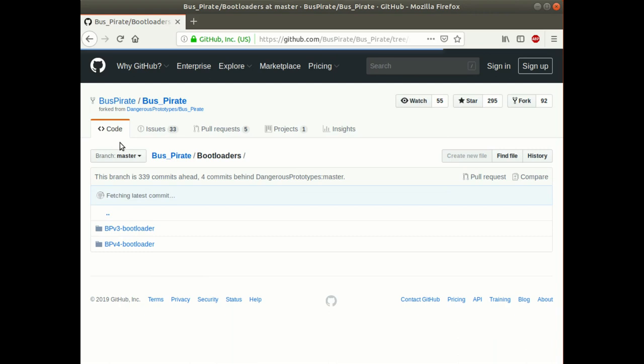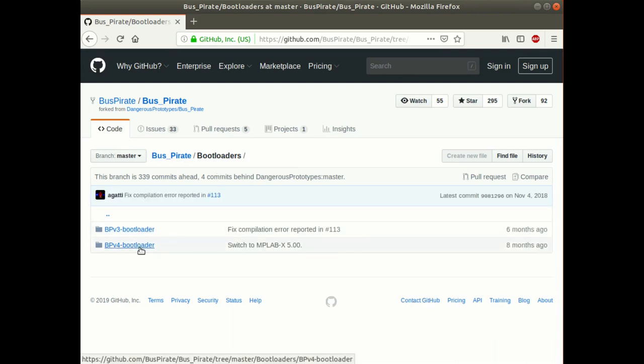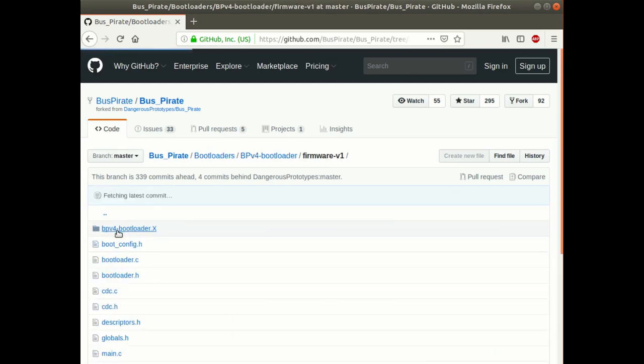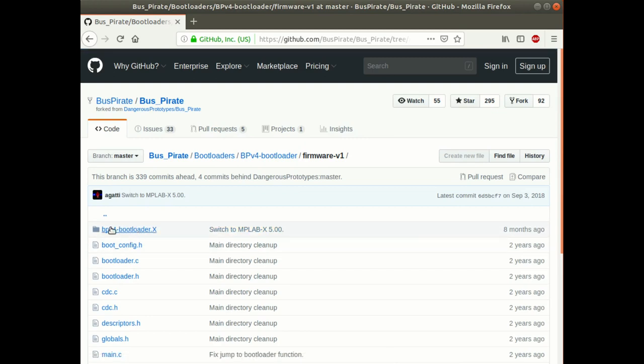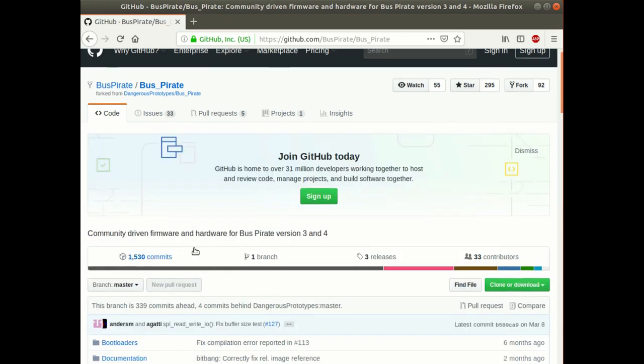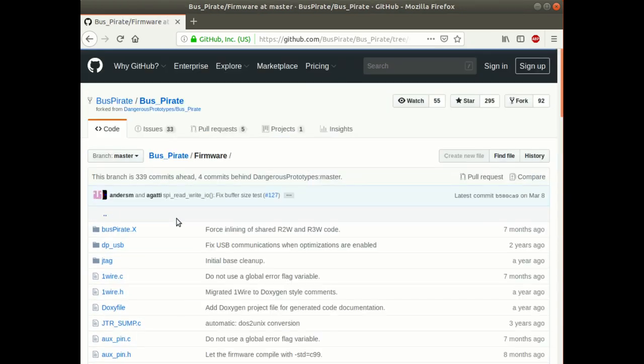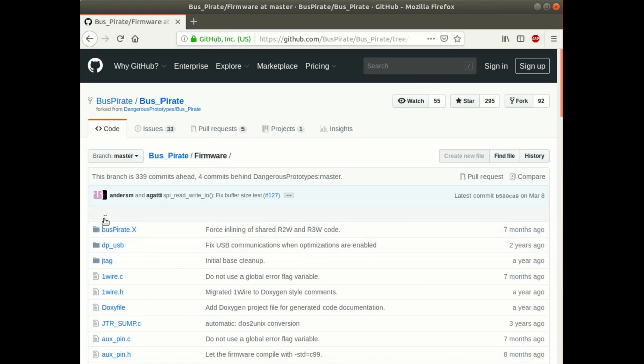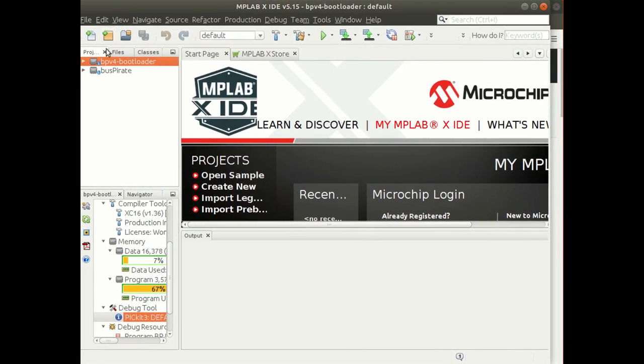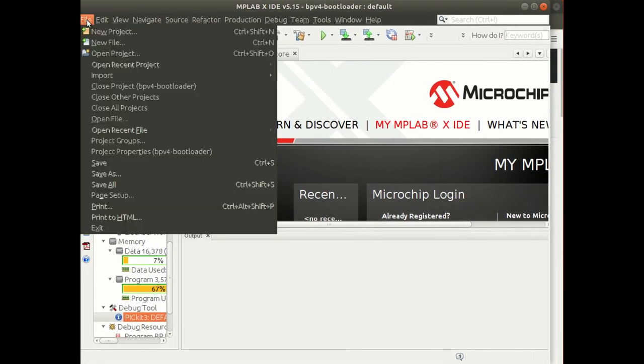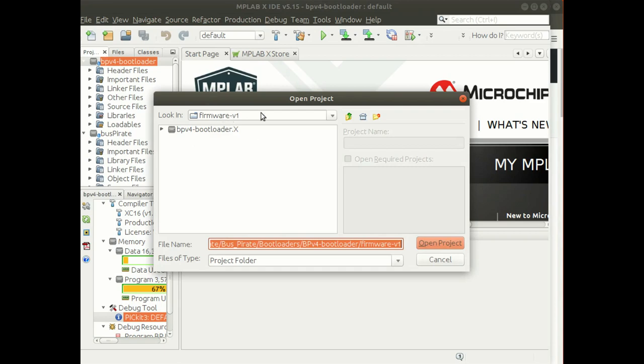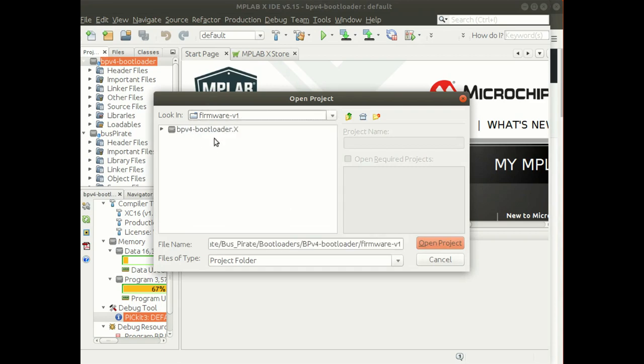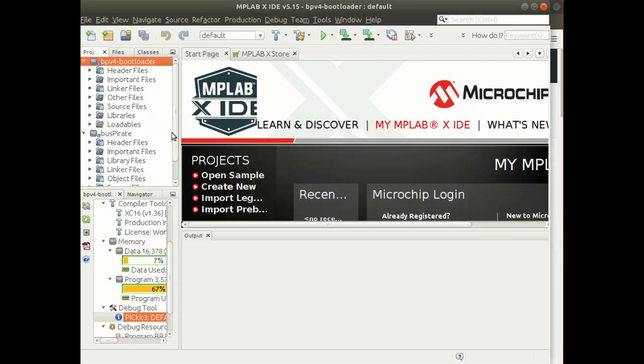Once you've downloaded that software and unzipped it onto your computer, there are two things you need. You need to burn a bootloader onto it. I burned the version 4 bootloader, which is basically loading this MPLAB X project. And you need to burn some firmware, which is going into the firmware's directory and loading up this project.